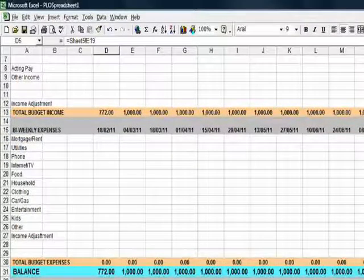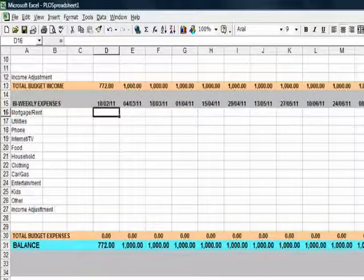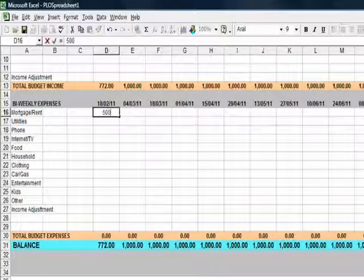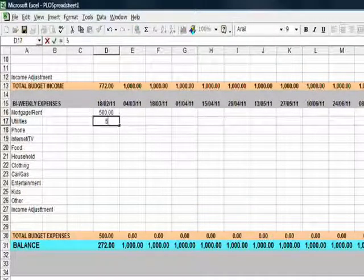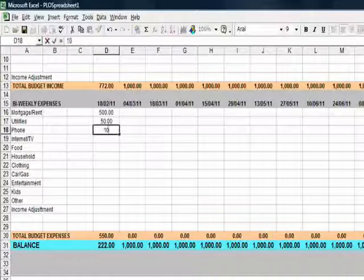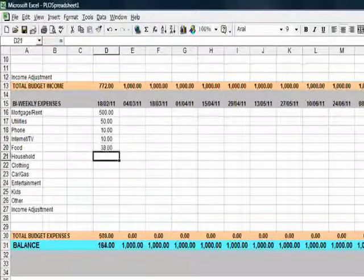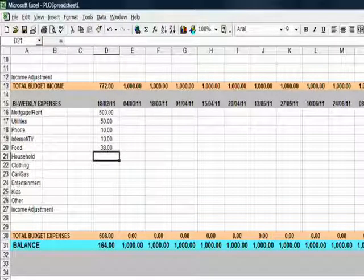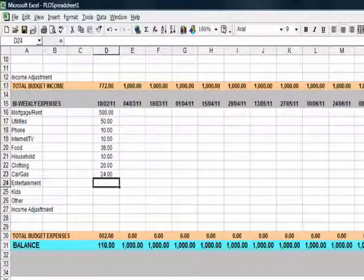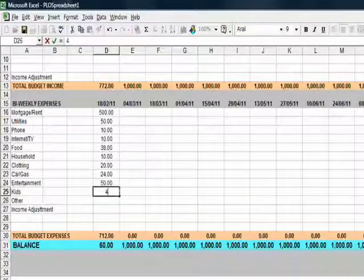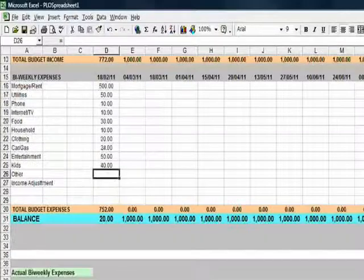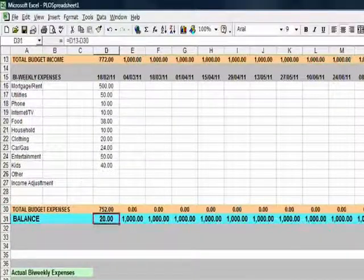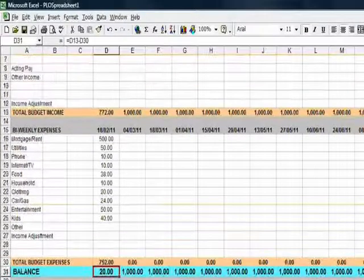If we were to fill in some budget figures here, say, for example, our mortgage or rent, utilities, phone, etc., a few bits and pieces. And I've deliberately made these figures add up to leave us £20, just so we can see how it works.